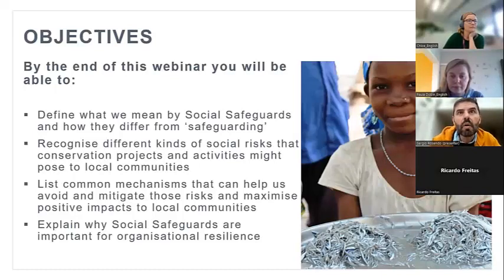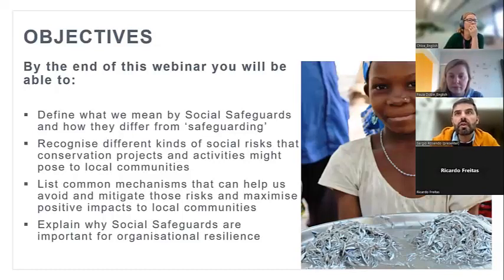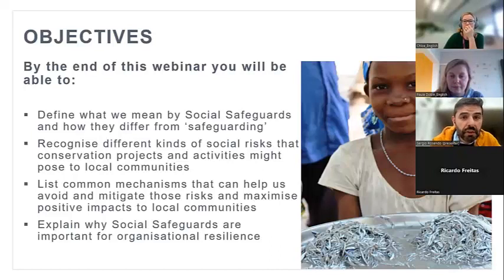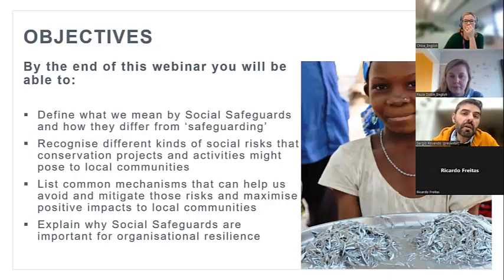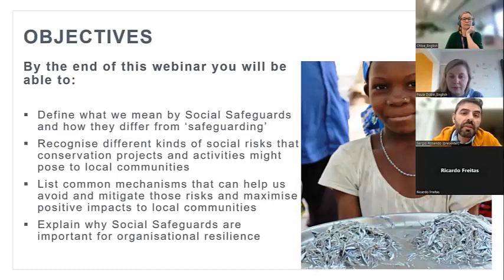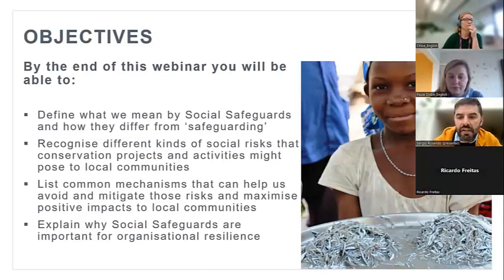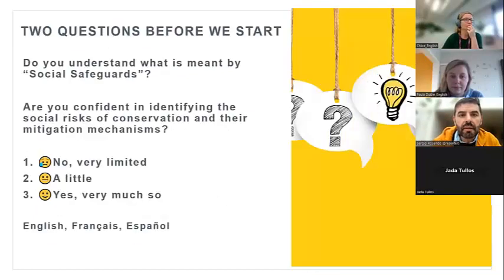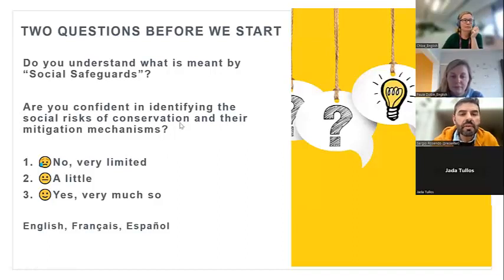There will be specific moments throughout the seminar set aside for questions — question time — to clarify any questions you might have. Please feel free to use the chat for questions. You can also unmute yourself and ask a question in plenary, but if you do that please wait until question time.